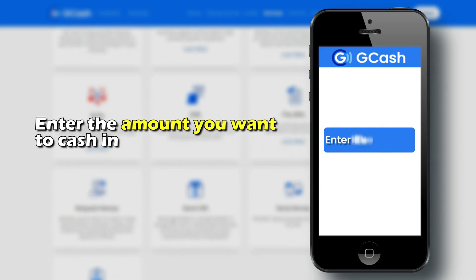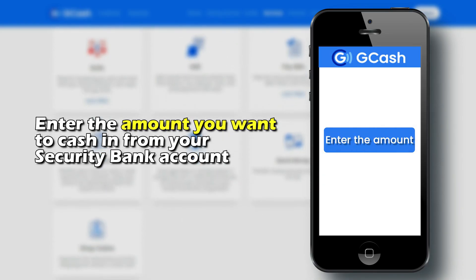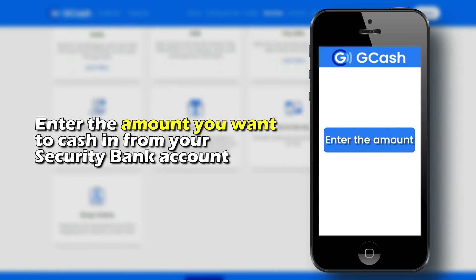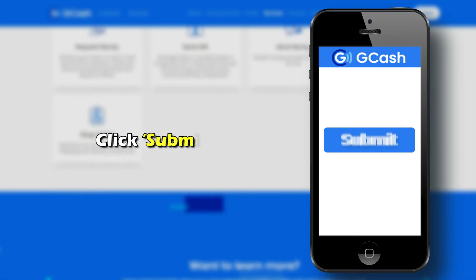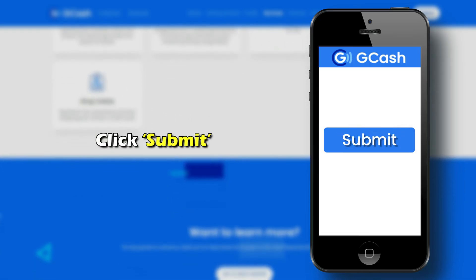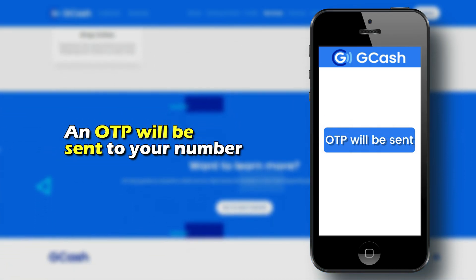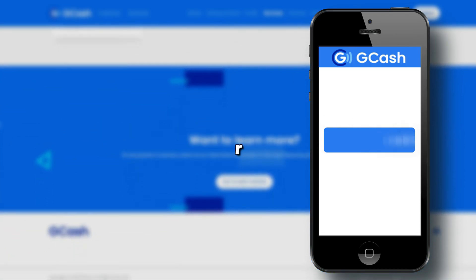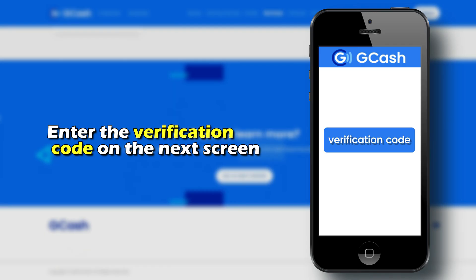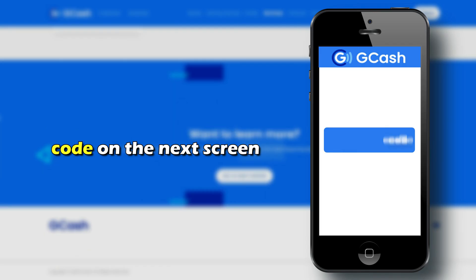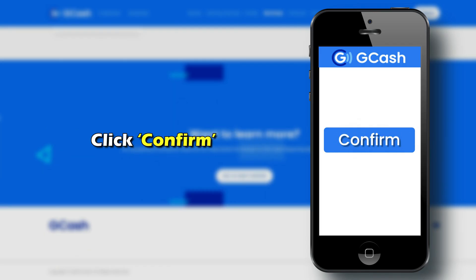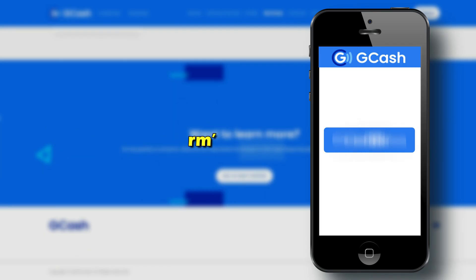Enter the amount you want to cash in from your Security Bank account and click Submit. An OTP will be sent to your number. Enter the verification code on the next screen and click Confirm.